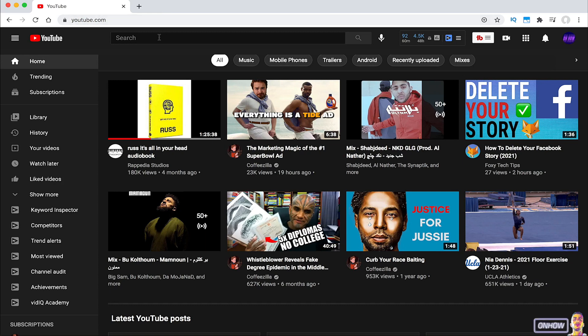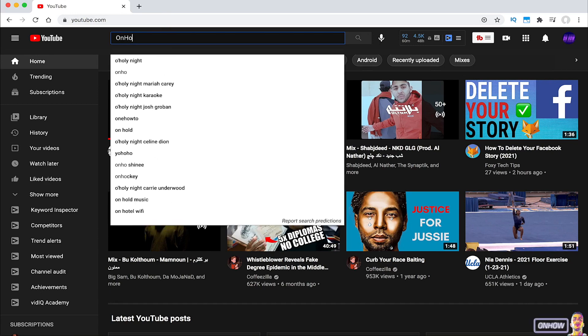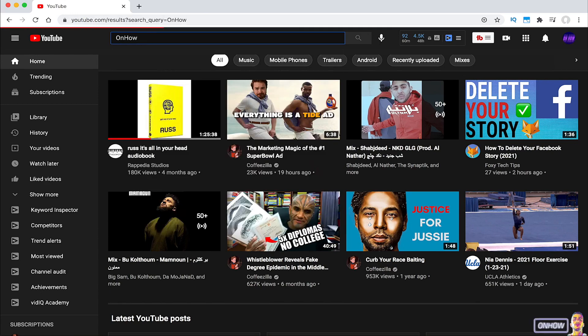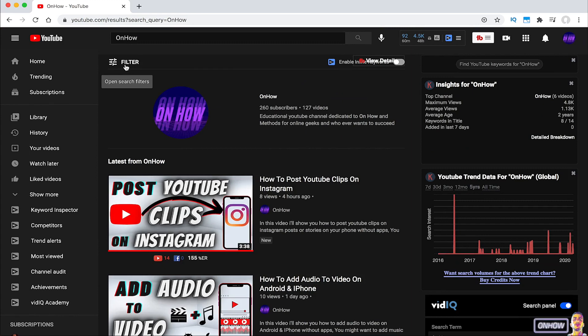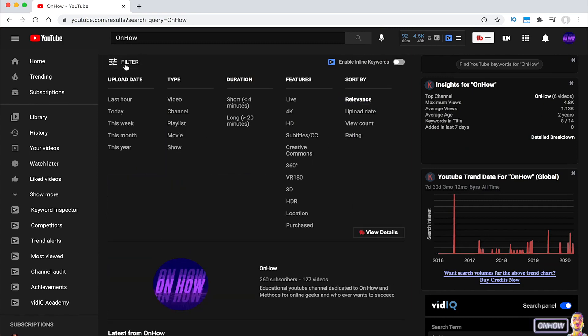So without any more talking let's get to it. Before we start, let's just search for something on YouTube just to show you what I'm talking about. As you can see on the YouTube filters, there is only 5 options and the maximum option is this year.